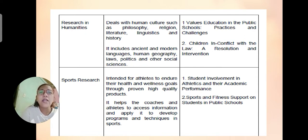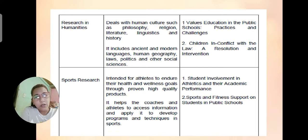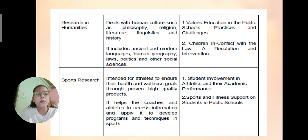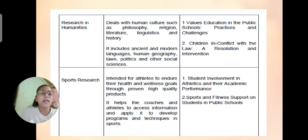Another area of interest is sports research. Sports research helps coaches and athletes access information and apply it to develop programs and techniques in sport. Examples include: student involvement in athletics and their academic performance, and sports and fitness support for students in public schools.